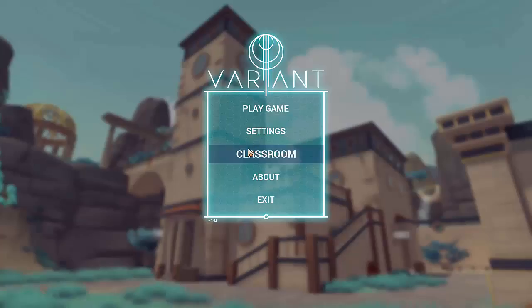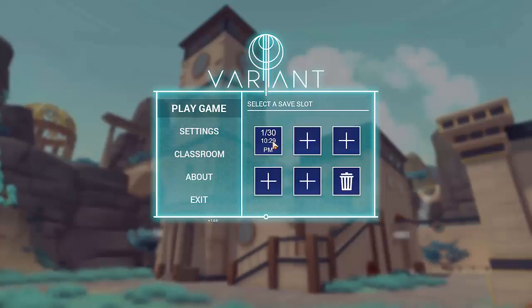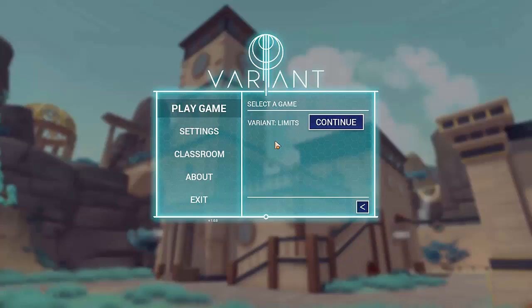To play the game, click the Play Game option in the menu. Each of these tiles represents a save slot. Variant automatically saves your progress as you play, and any saved games will appear here. Each filled save slot displays the date and time of the last time your progress was saved. An empty save slot will display a plus symbol. To load a previously saved game, click the saved game slot to select it, then click again to confirm your selection.